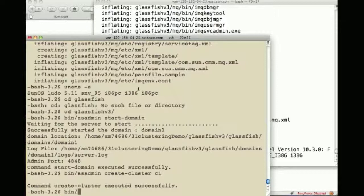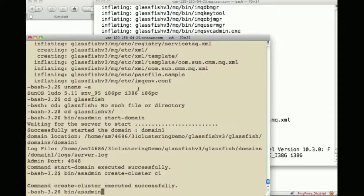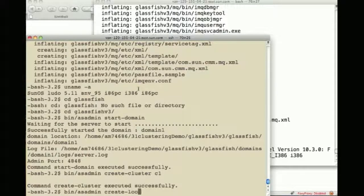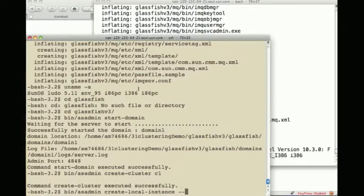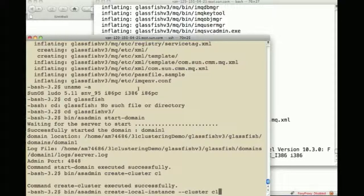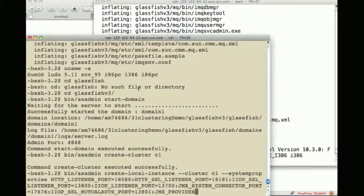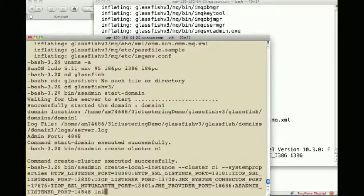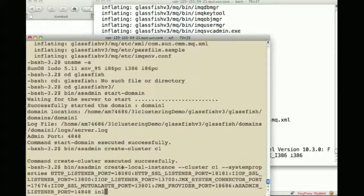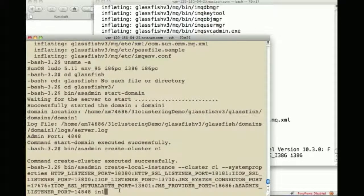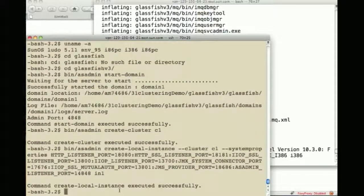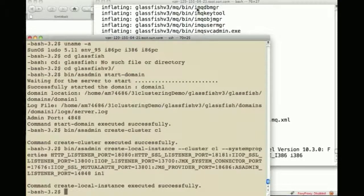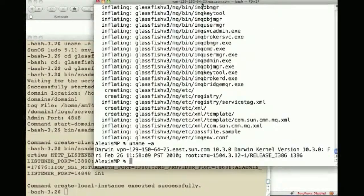The next thing I want to do is create an instance, so create-local-instance, instance, cluster C1 will be part of it and then there's a whole bunch of things that I am copy pasting here saying this is where it will listen port 18080 and the name is instance one.